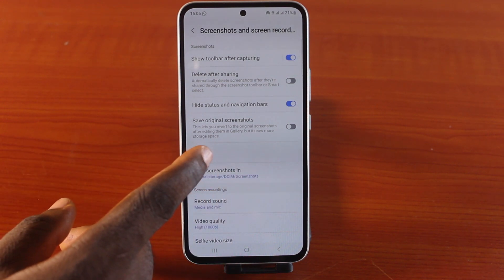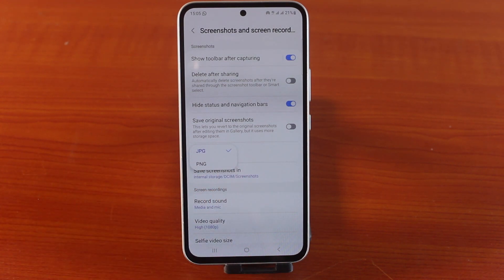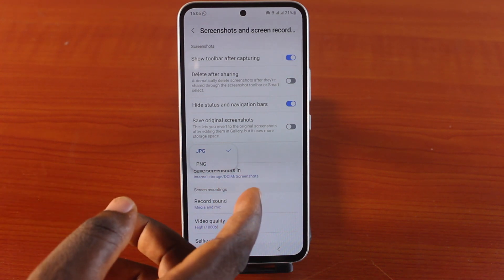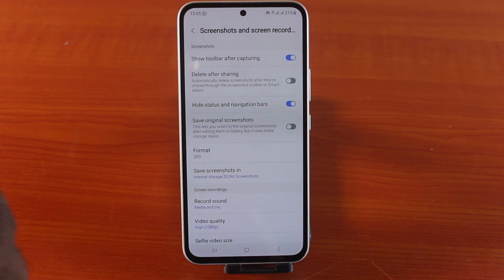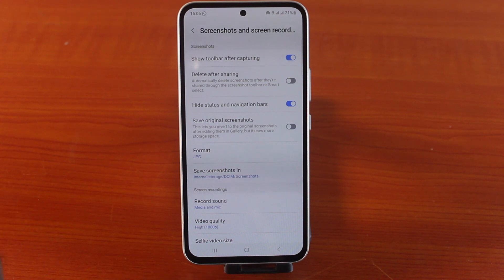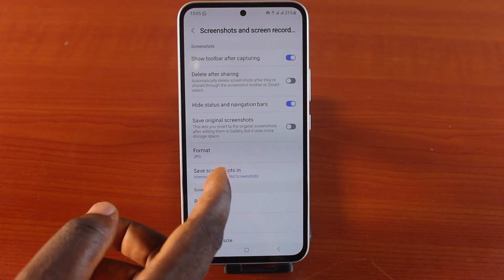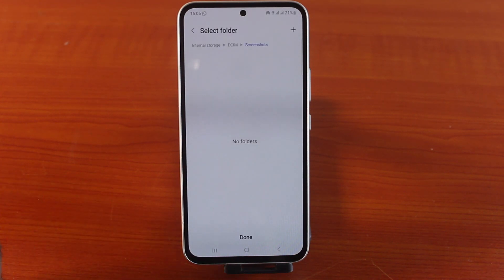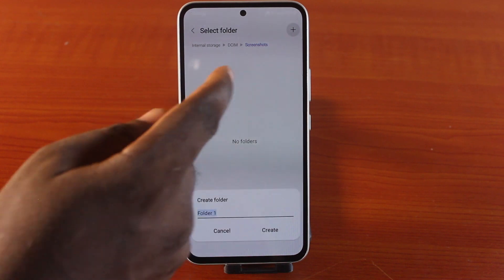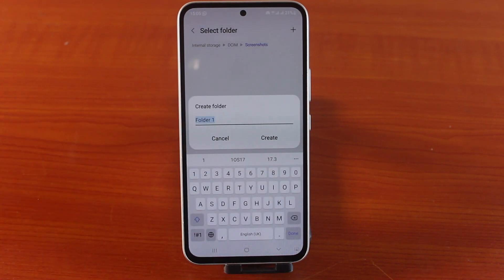You can also click on 'Hide status and notification bar' and 'Save original screenshot' if that's necessary for you. Under format, you have two options: JPEG and PNG. I prefer to use PNG, but you may also go for JPEG. For where to save your screenshot or screen recording, tap the plus icon and create a folder.